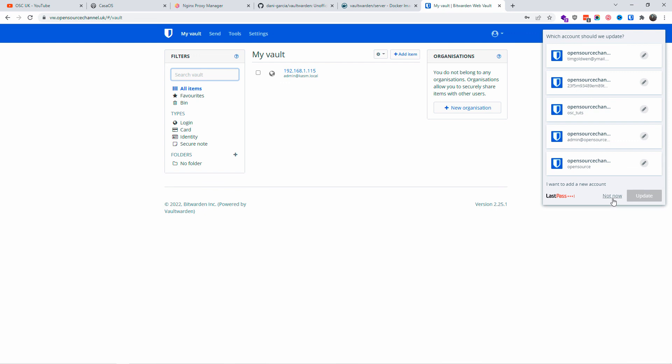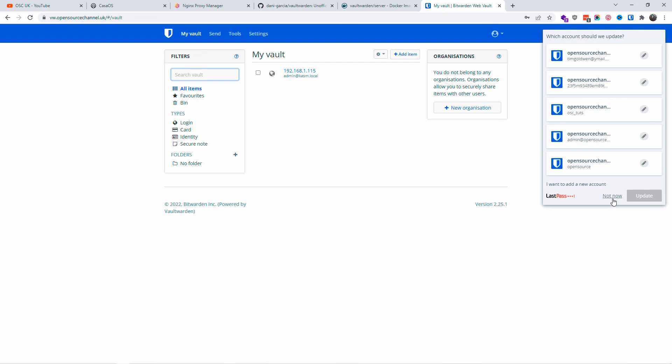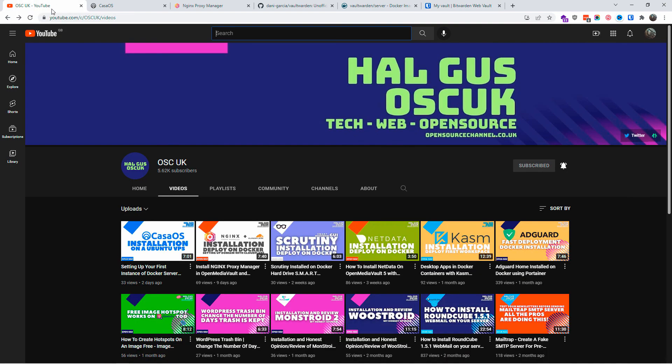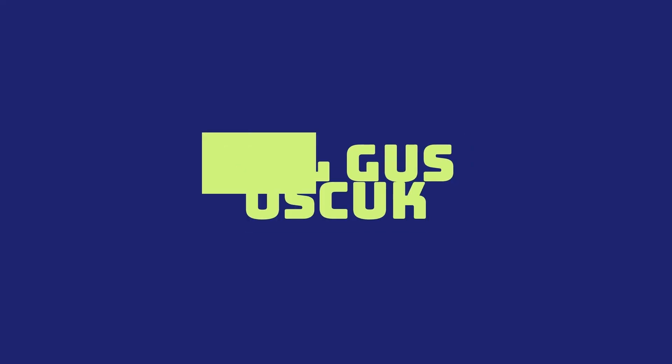All right guys, thanks so much for joining me for this tutorial. I hope you enjoyed it as much as I did making it, and I'll see you next time.